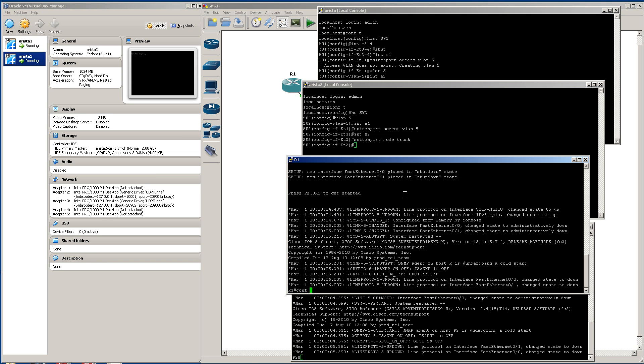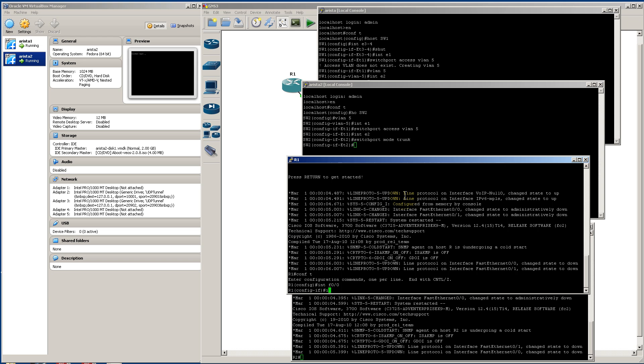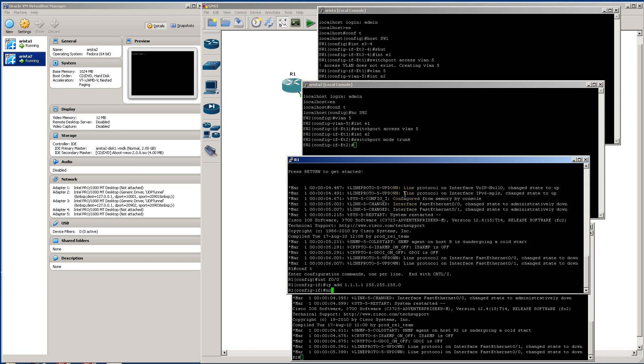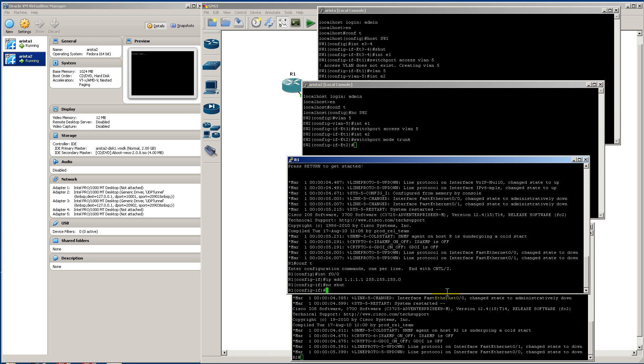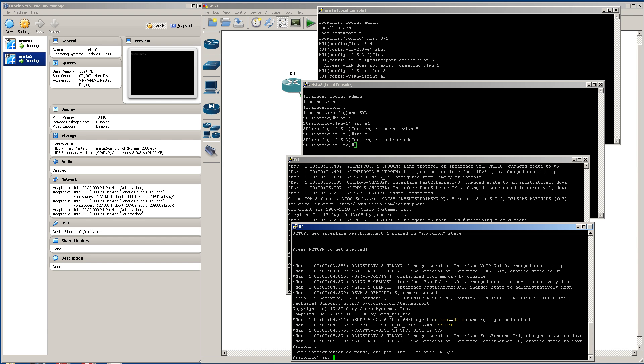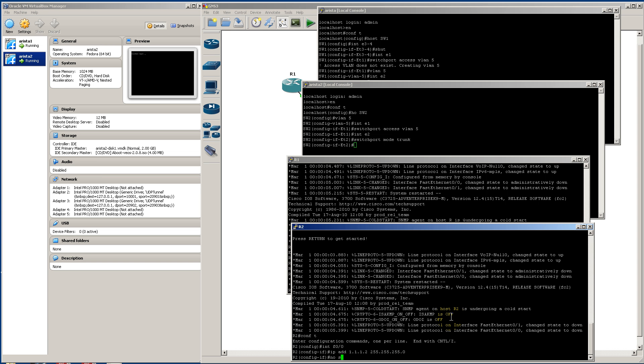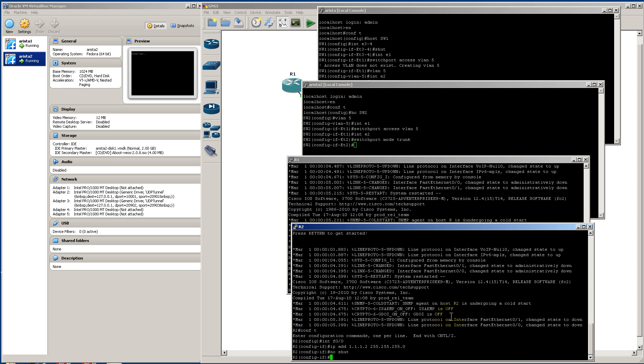We'll go to router1, set up a simple IP address, an easy IP address on FAST00. So all 1 slash 24. Then we'll go to router2, IP address 1112 slash 24, no shut.